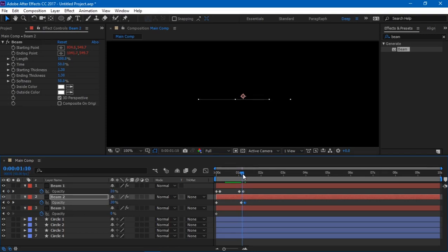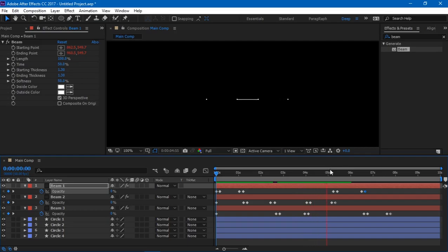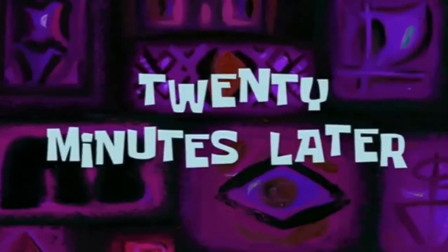So the similar thing, two keyframes in the beginning and two keyframes in the end. Two hours later... 20 minutes later.